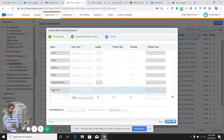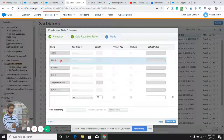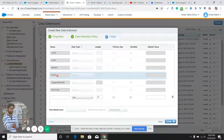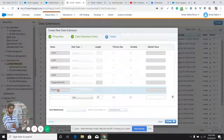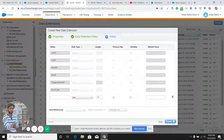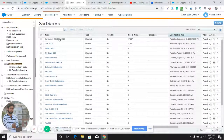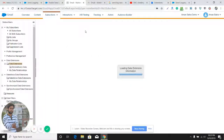These are the default fields a Send Log Data Extension has: job ID, list ID, batch ID, subscriber ID, trigger send ID, and error code. There's nothing else you need to do at this point — just click Create, and the data extension will be available in your account, storing the data of all email sends in real time.